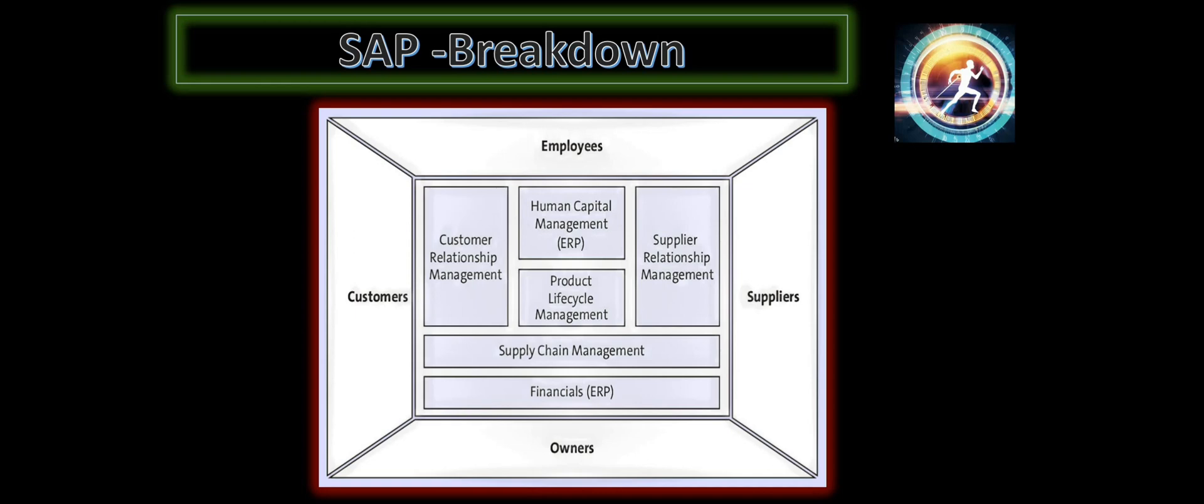And coming back to the employees, first we have to start with onboarding people. Then we have to train them. Then we have to have a payroll for them. Then we have to have a retirement plan. All these specific functions that are related to employees, SAP uses the HR management or the human capital management solution to provide a solution for all the employee-centric functions.